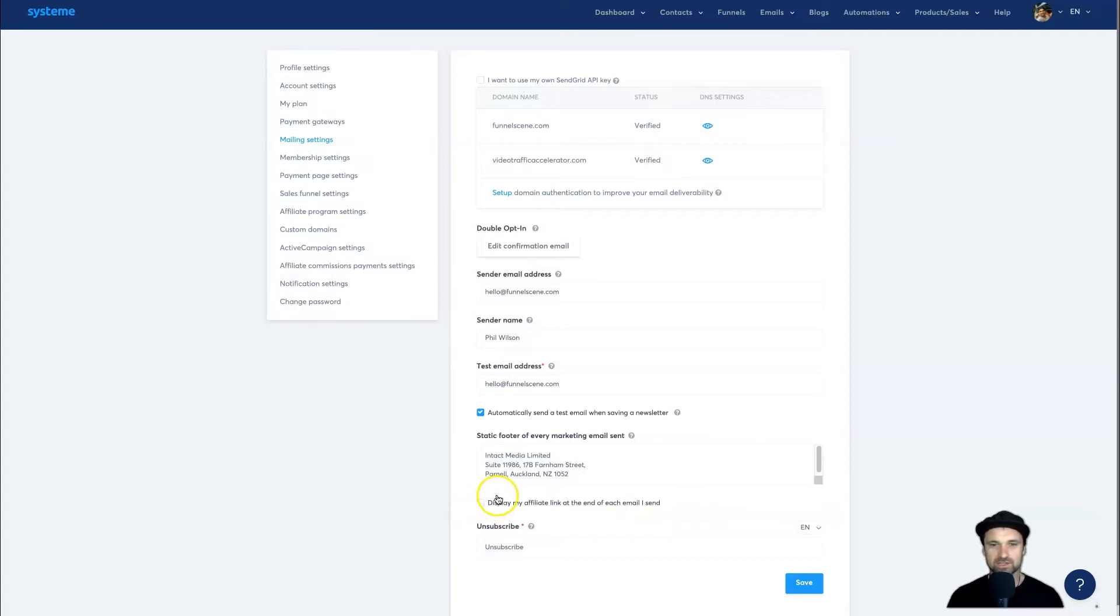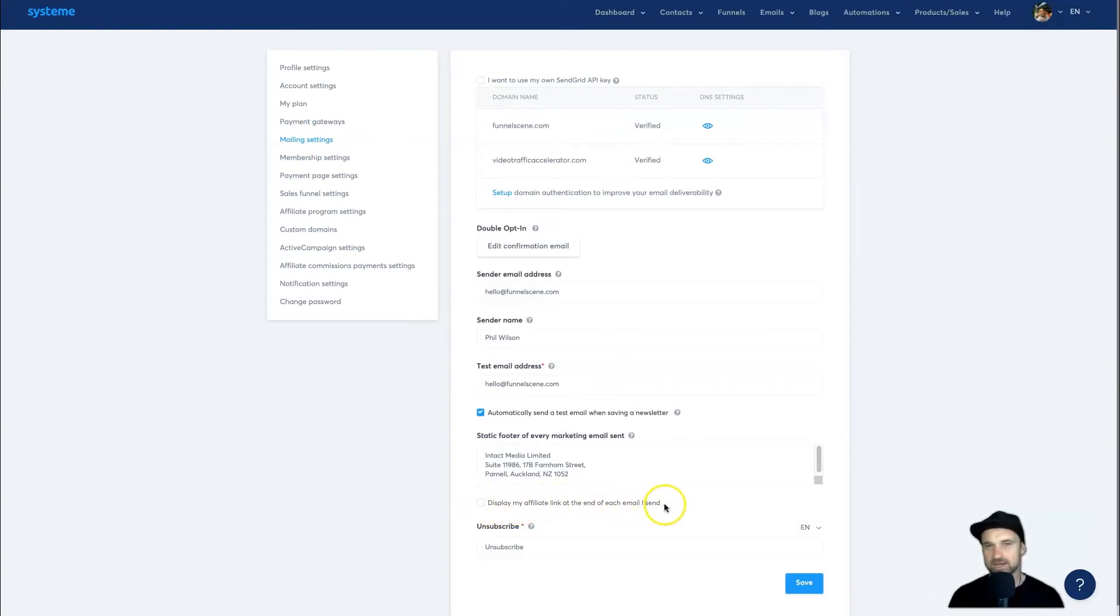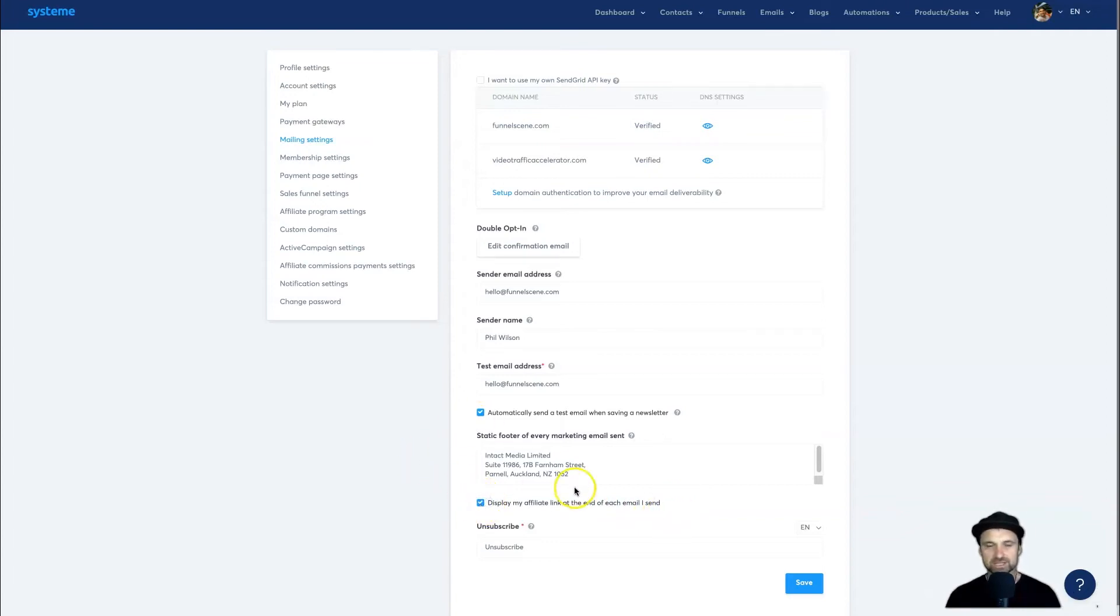As you can see, if you go to Settings, click on Mailing Settings, you'll have this button: 'Display my affiliate link at the end of each email I send.' By default, it's checked. If you want it on, leave it checked and click Save.